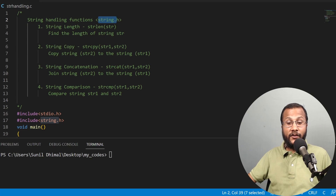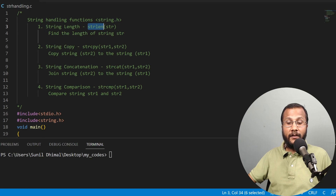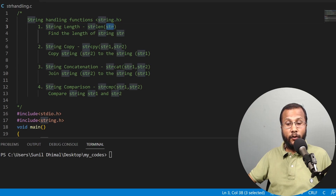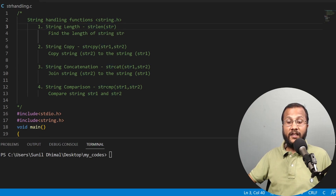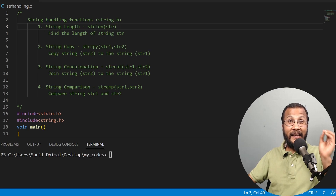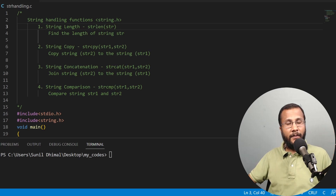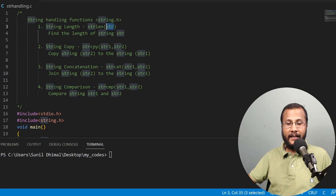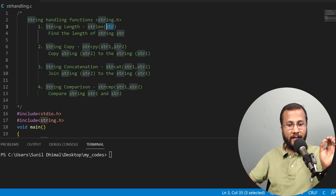The name of the first function is string length. The function name is strlen and it takes one parameter — a string as the argument. What this function does is very simple: it will find the length of that particular string, the length of the string str.